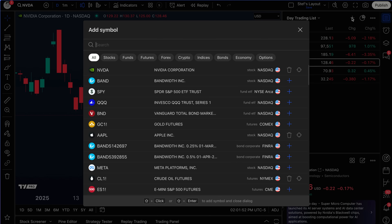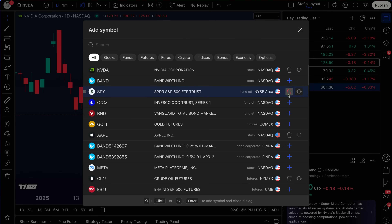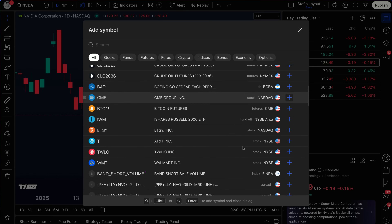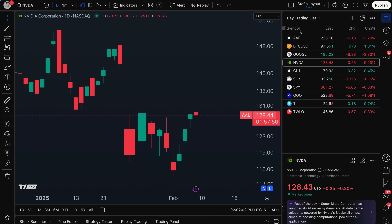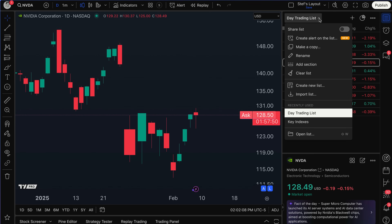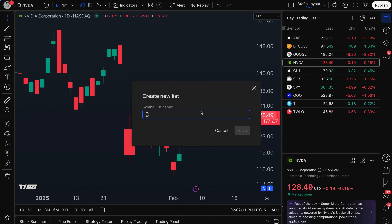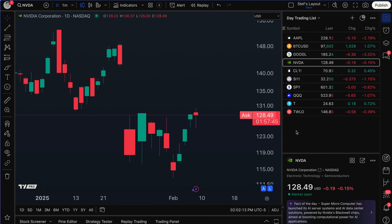Once the watch list details and news icon appears, you have the ability to create a watch list quickly by clicking the plus sign and adding any symbols you want to see on that specific watch list. As you can see, I've added some symbols and now I've got this day trading list. If I wanted to make a new watch list, I'd click the dropdown, click 'create new list,' give it a name, and get started.